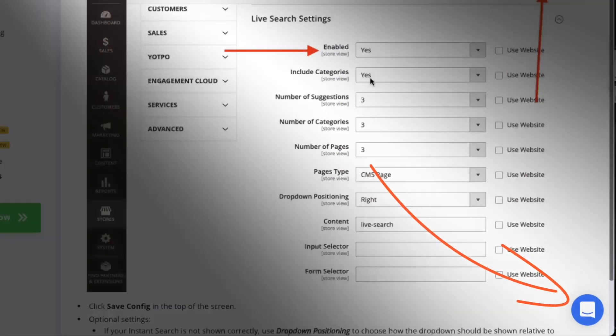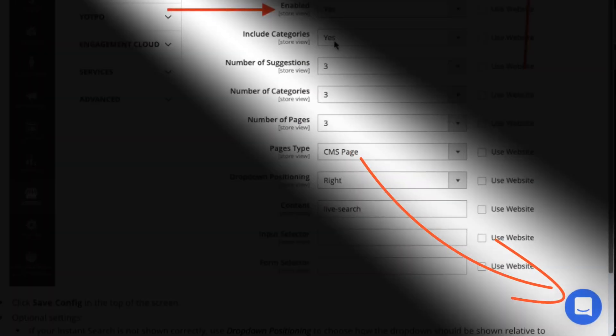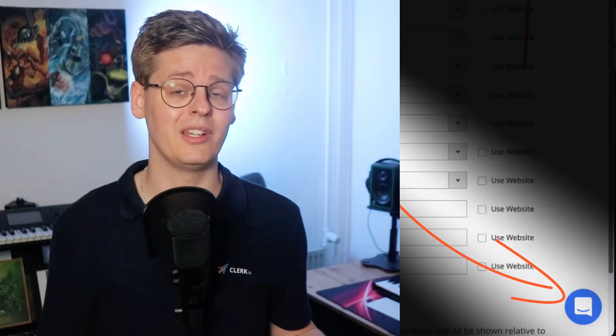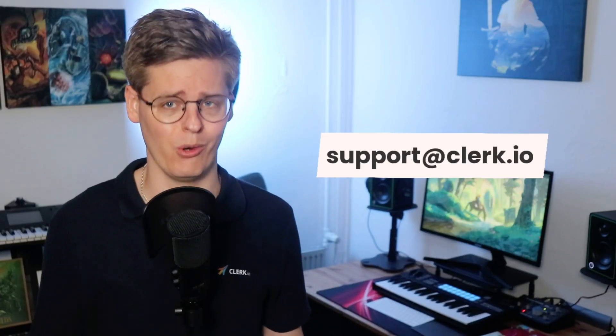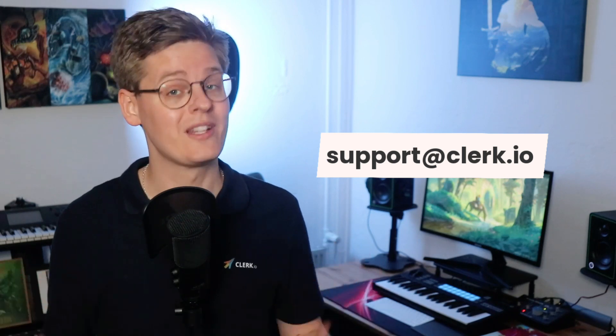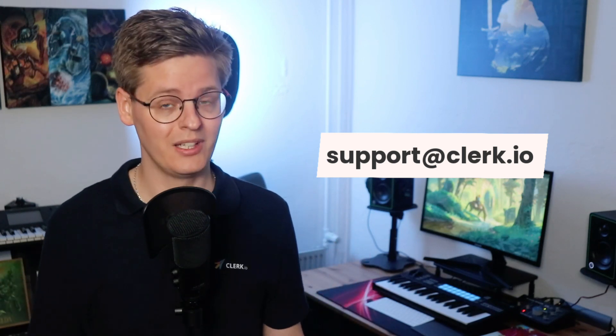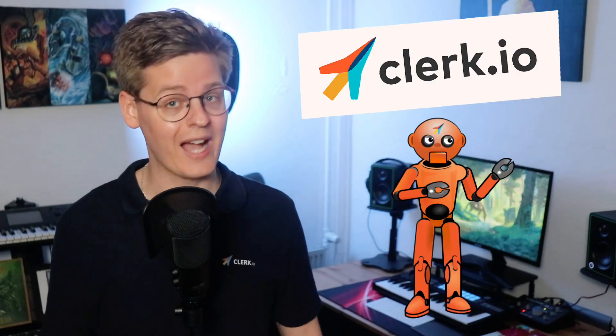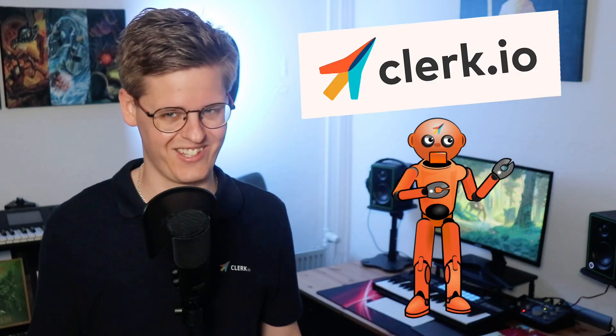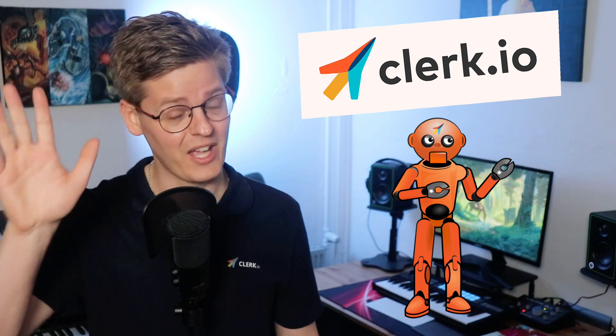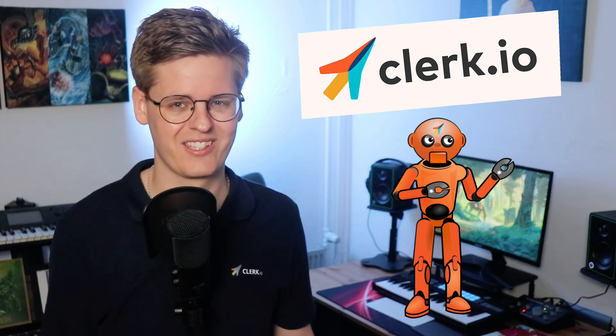Should you still be left with unanswered questions or use cases you want to know more about, we would love to talk to you. Simply open a chat on any of our websites or write an email to support at Clerk.io. We can't wait to see what you'll build with your new AI e-commerce personalization assistant. Ta-ta and farewell, my fellow e-commerce geeks.